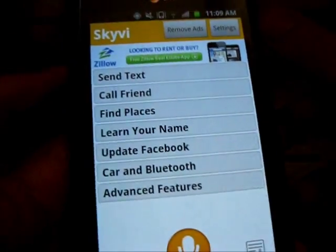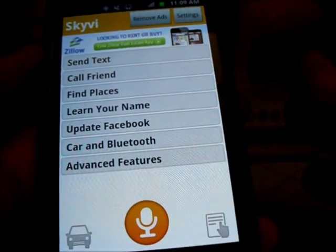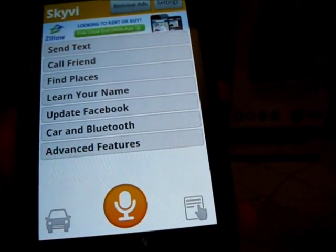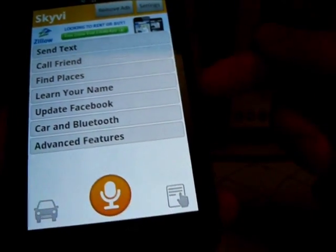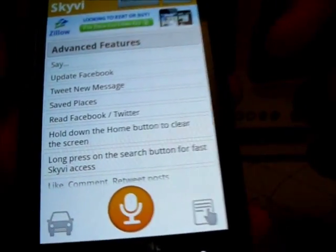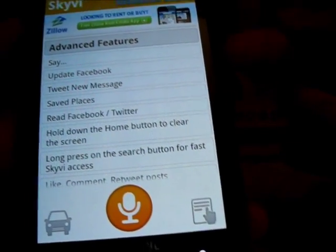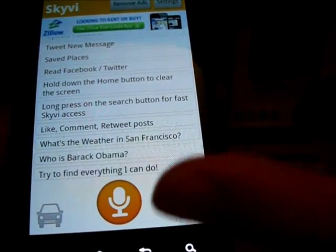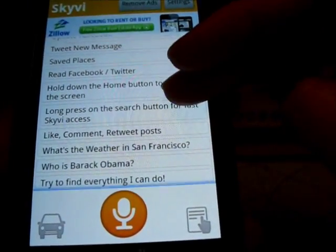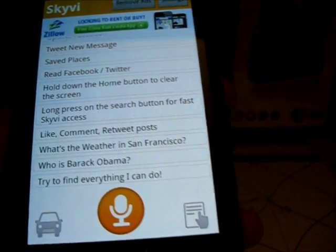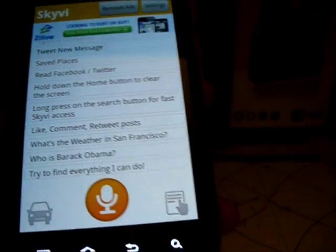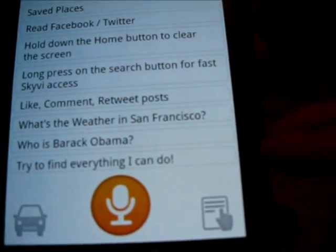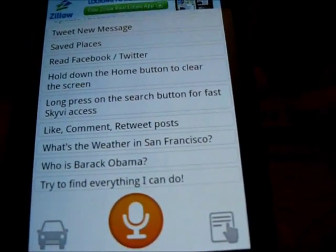When I look into what SkyV can do: it can send a text, call a friend, find places, learn my name, update my Facebook, read my Facebook, update my Twitter, do car and Bluetooth. And if you dive into advanced features, you can search, update, tweet, save places, clear your whole search feed, do fast access, like posts, comment, retweet posts, ask for weather, ask who is Barack Obama — and there is a challenge at the bottom to try to find everything that SkyV can do.